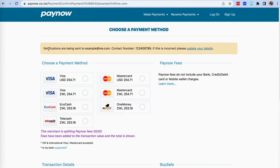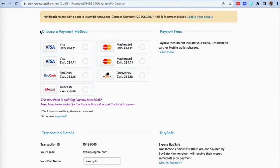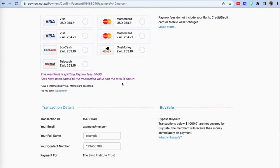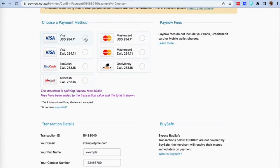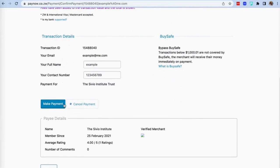When you click on the Pay Now button, you will be taken to the payment details where you can select the type of card or payment method you would want to use for your donation. Ensure that your contact details are correct in order to receive a receipt of your payment. You can pay using a Visa or MasterCard as well as mobile transactions. Select the payment method you would want to use and then click on make payment.